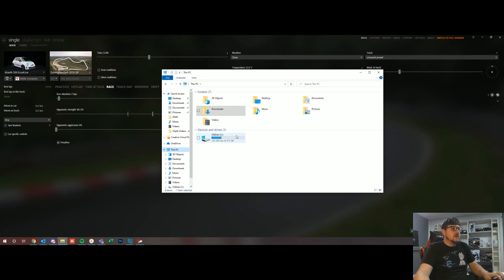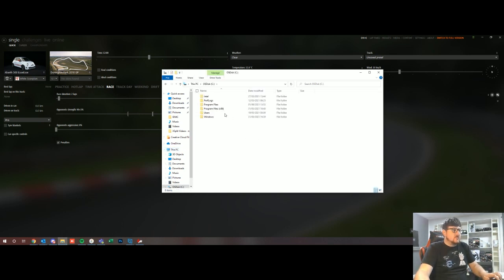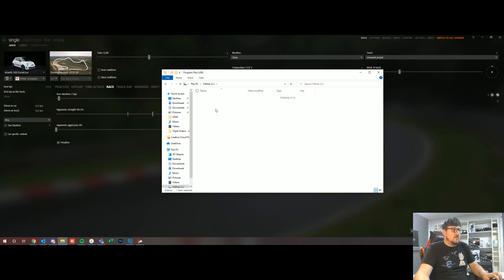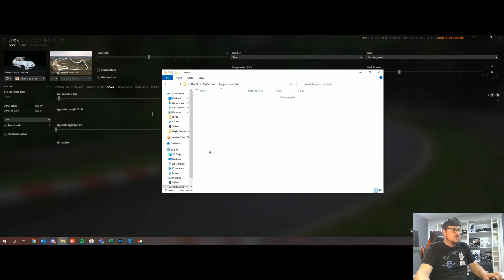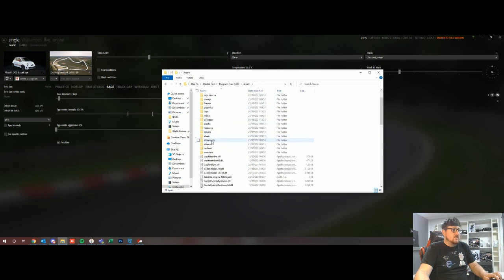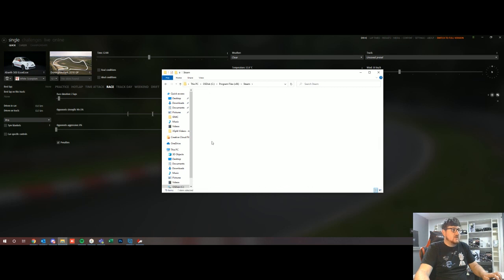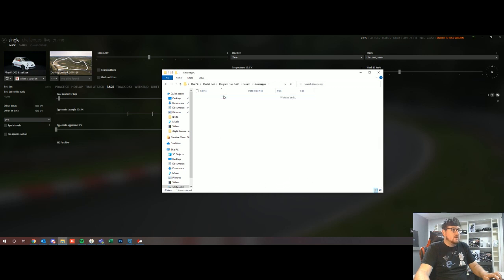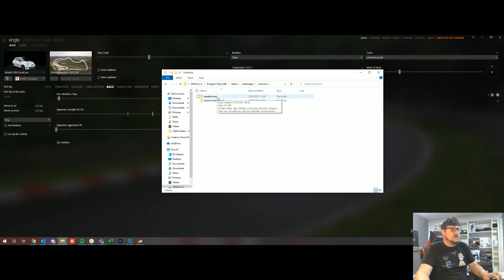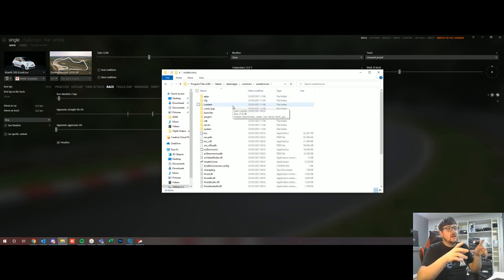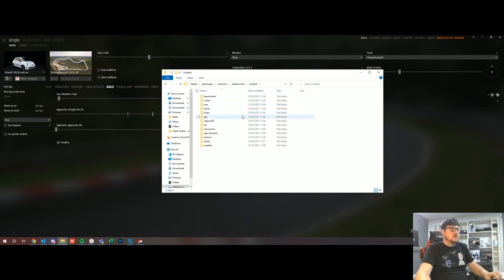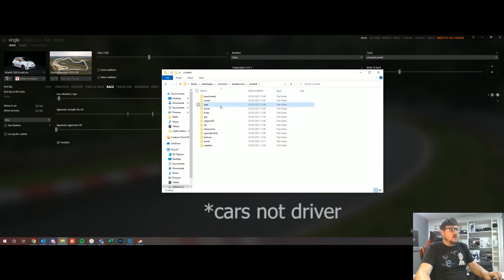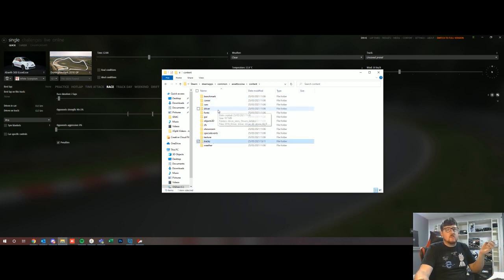So I'll show you what I mean. If we go to the C drive, we go to Program Files, Steam, SteamApps, Common, Assetto Corsa, because that's the only game I have installed in this PC. When we get this far, this is basically the game files, so we go into content and here you will see we have driver and track, so these are the main ones that we want to be modifying.